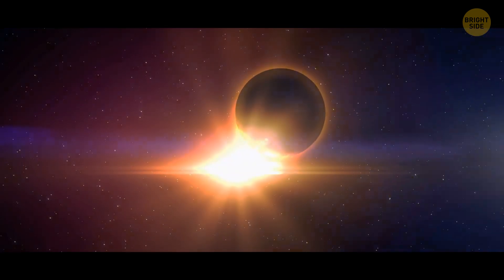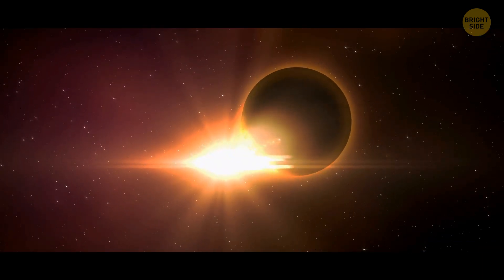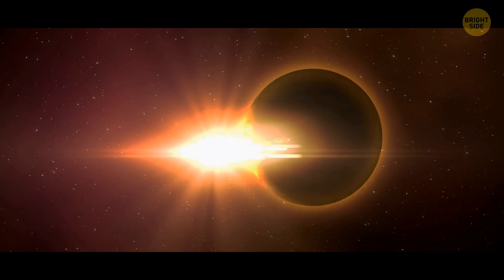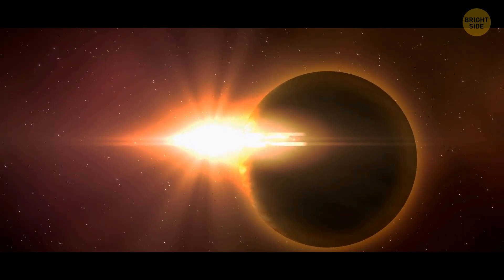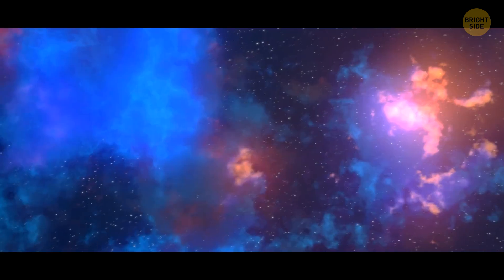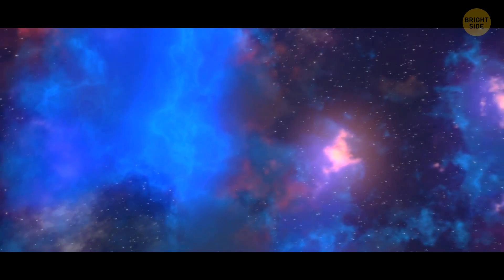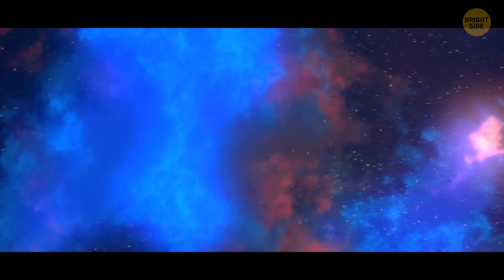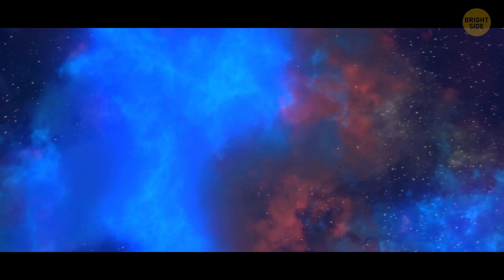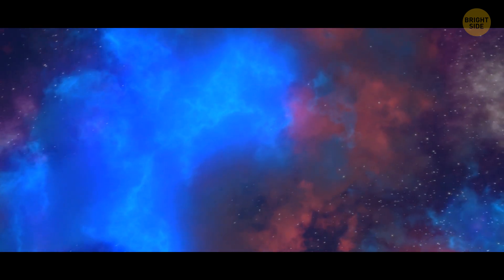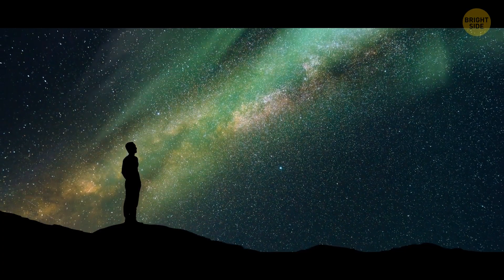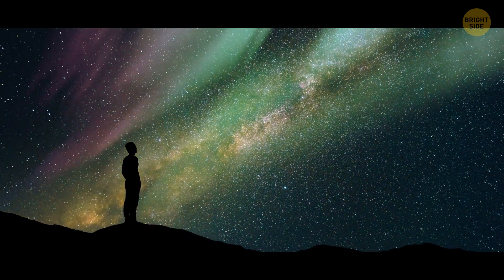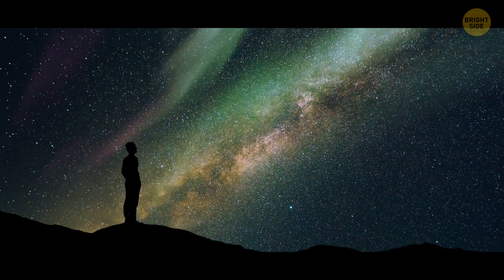And there you have it, folks. The year 2022 was filled with incredible discoveries and groundbreaking findings in the world of exoplanets. But this is just the beginning, as scientists and researchers continue to explore the vast expanse of space. We can only imagine what other wonders await us. So, let's keep looking. Who knows what secrets the stars hold for us next?